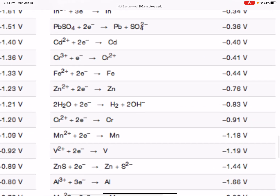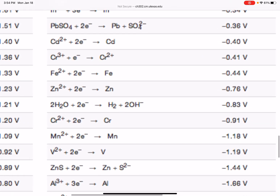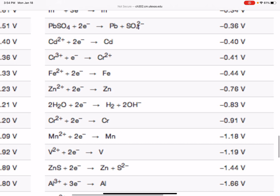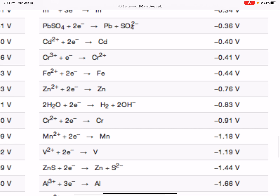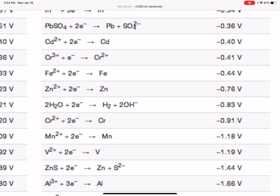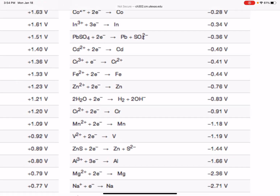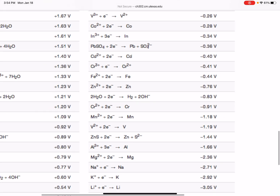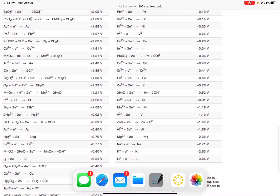If I zoom in right there, there's our zinc half reaction — and it is in the wrong direction. Our zinc half reaction is zinc going to zinc 2+ with two electrons. Notice that the voltage for this is negative 0.76. But remember: no matter what, we're going to copy the voltages straight off of this table. We're not going to change the signs — that's something that confuses a lot of students.